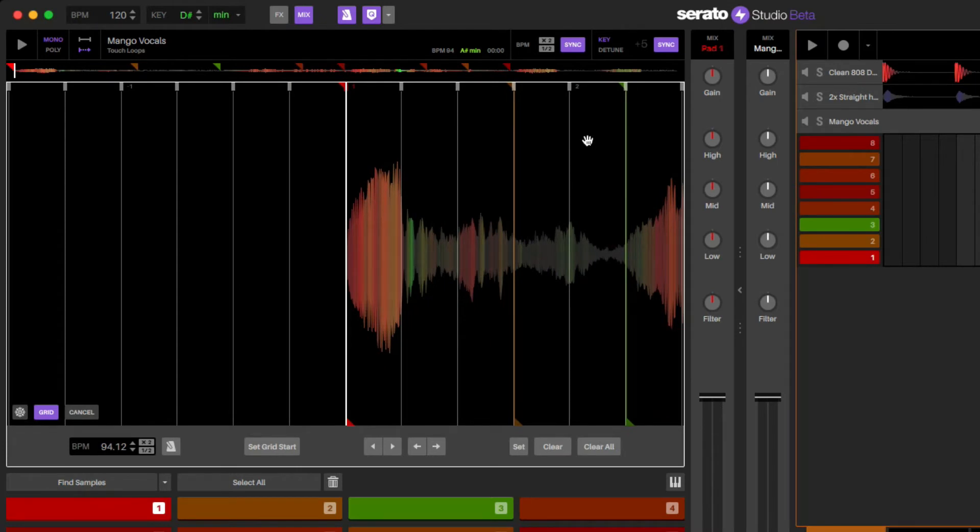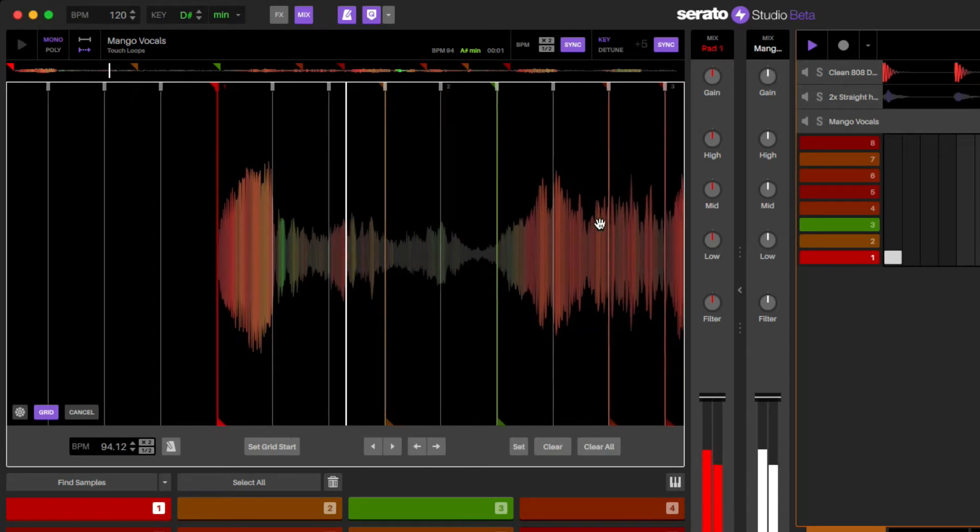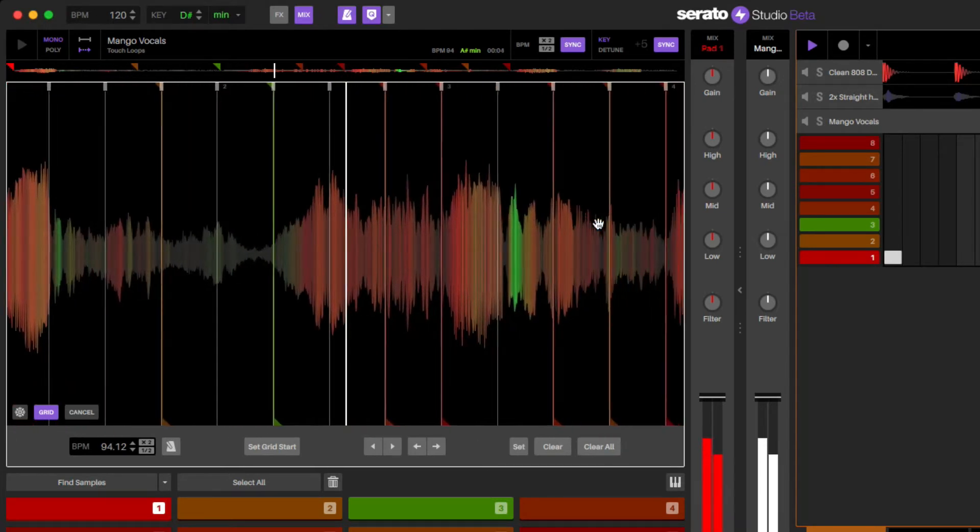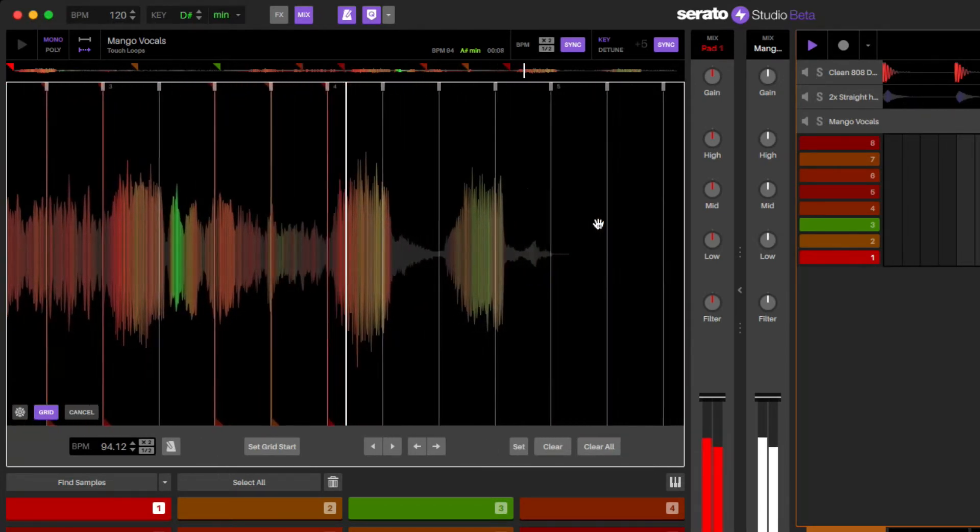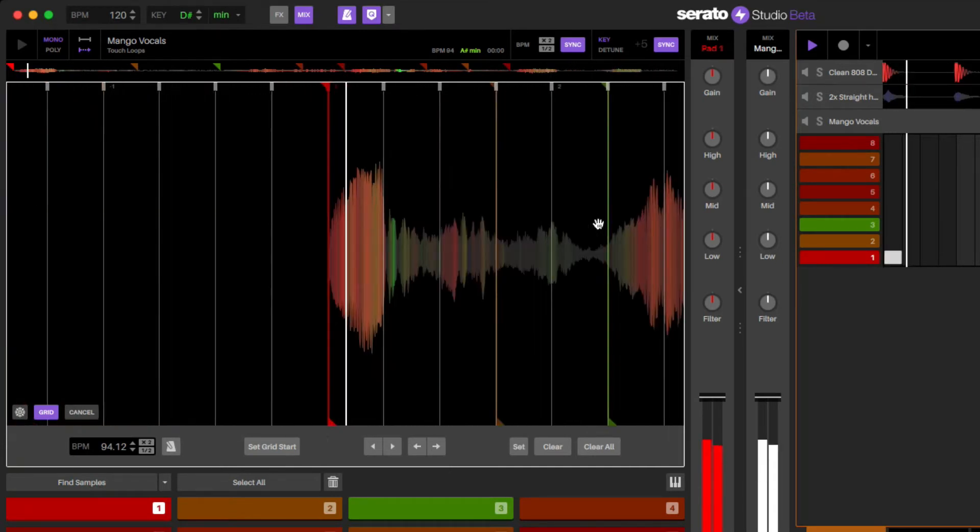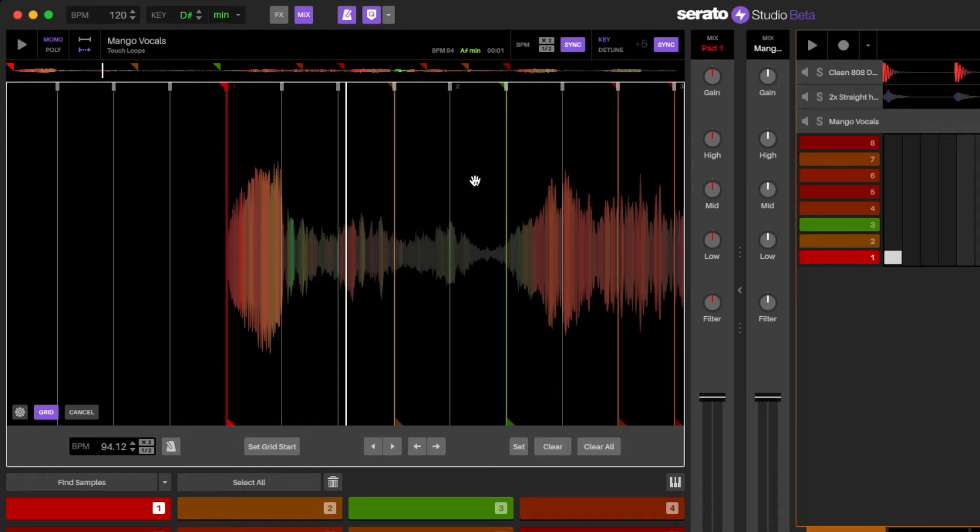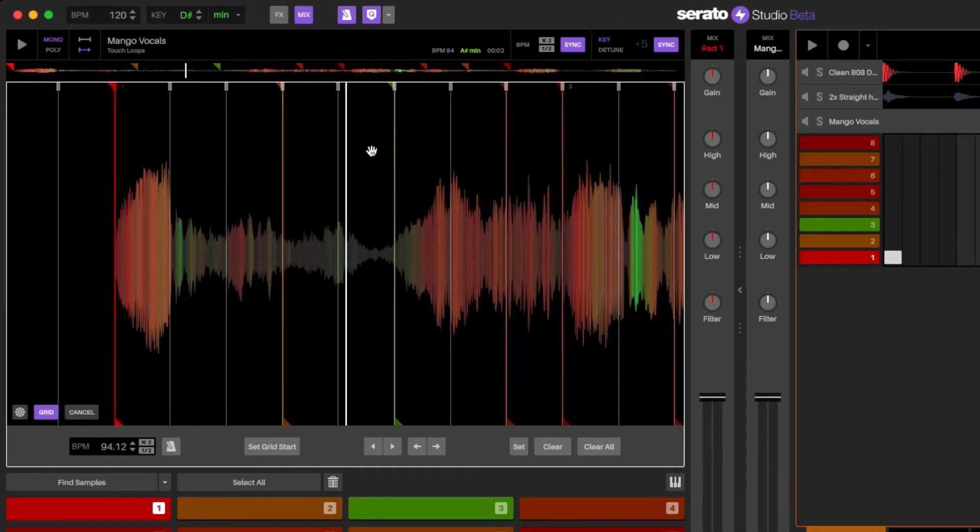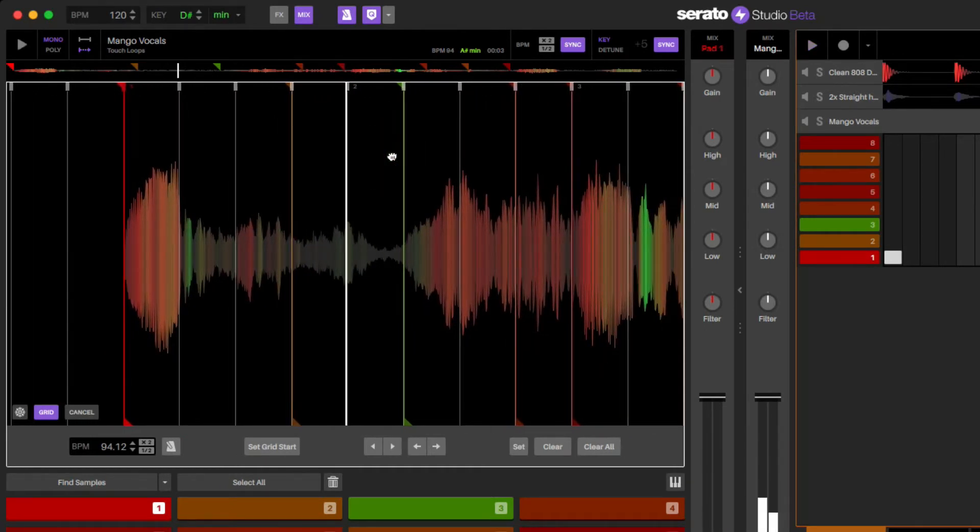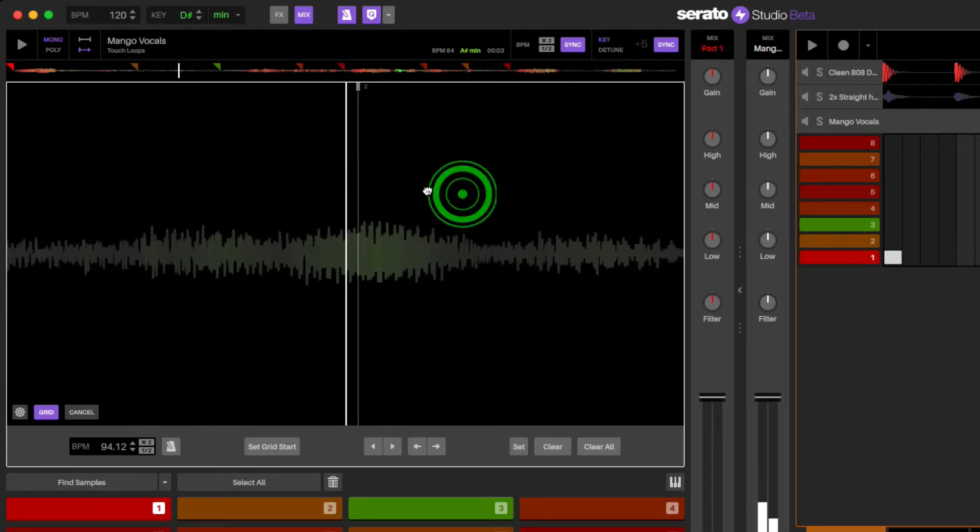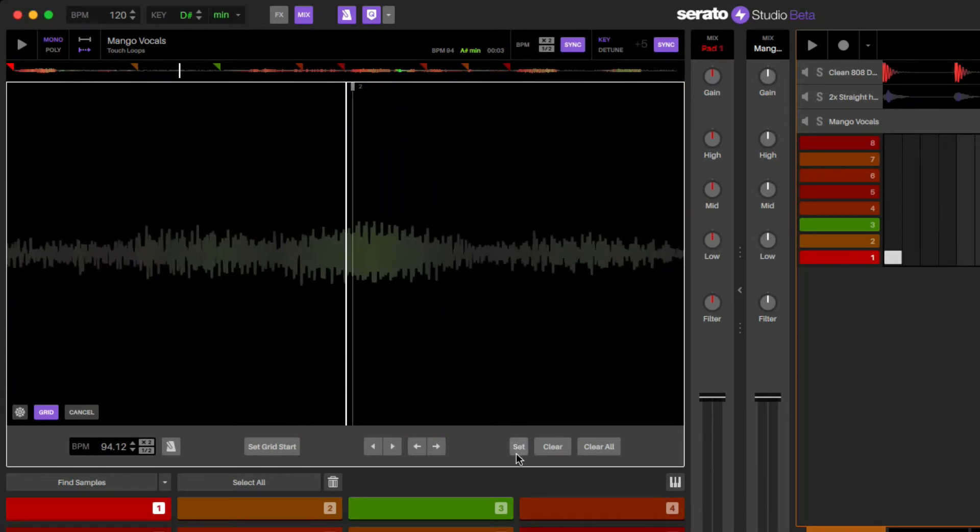So now we just check to see if this is matching. And that is pretty on point. Now what you'll do is if you want to lock this section into place, I move the playhead right to that point. And then I hit set. Don't hit set grid start because you're going to tell this to be one. We're going to hit set here.